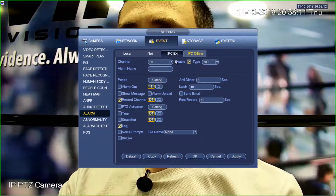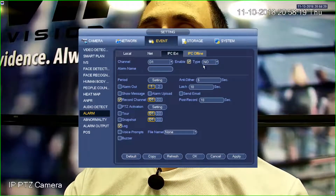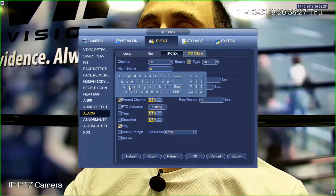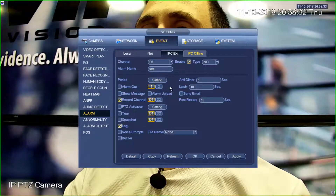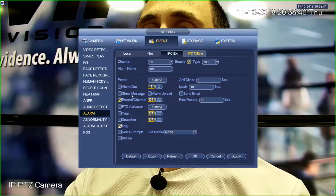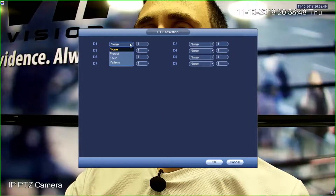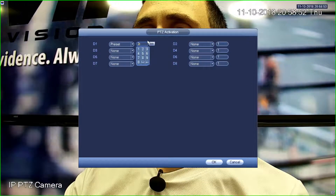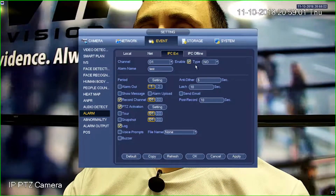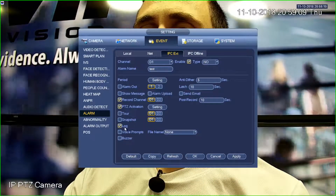You can see channel D1 at the bottom of the screen. What we want channel D1 to do is respond to a normally open input — the input is open until the reed switch closes. We'll assume this is a normally open reed switch on the door. We can name the alarm — I'll call it 'test' for now, but you could name it 'door.' Period we'll leave alone — that's if you only want it to work at certain times of day. Alarm output could trigger a light. But what we actually want is PTZ activation — Setting, Preset — and this time we're going to select preset two on the PTZ camera. OK. So to recap: enabled, set to normally open, PTZ activation set to preset two.